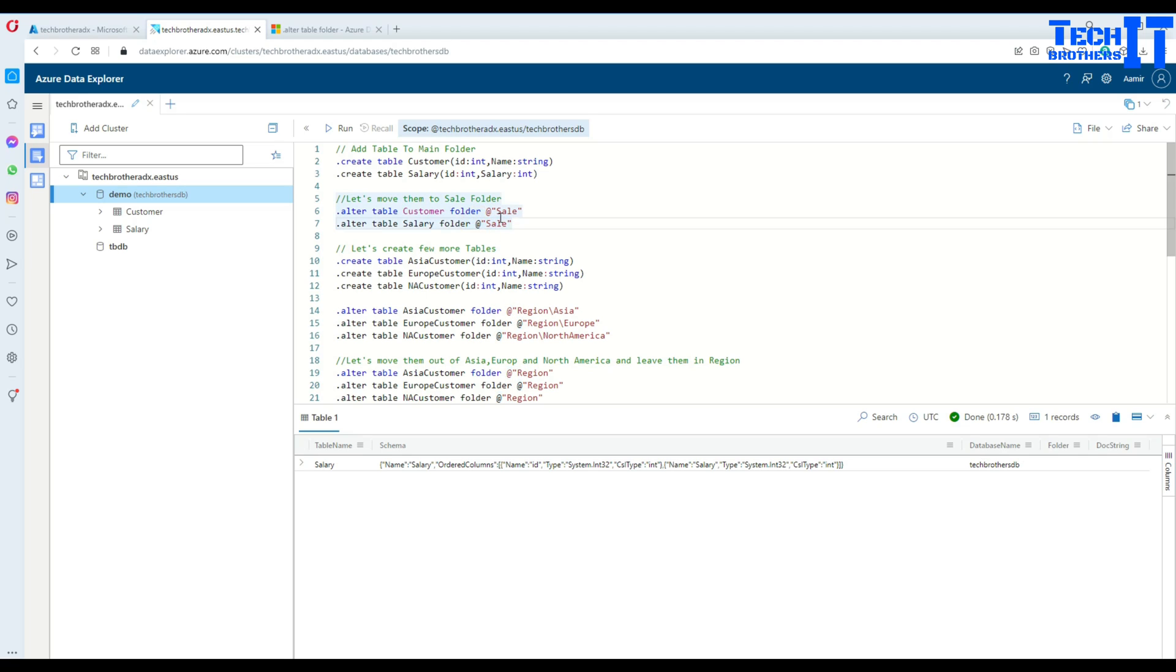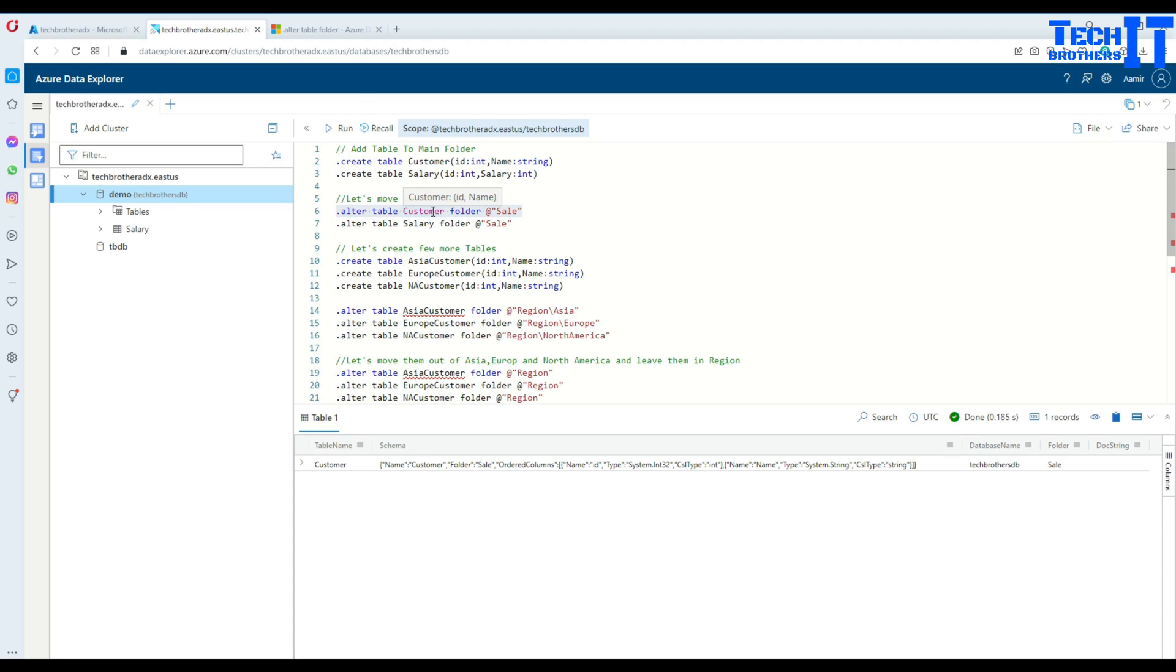Especially when you have subfolders, that's where I've seen using the @ sign. But anyways, let's go ahead and run this statement and now you see that your customer table has disappeared.